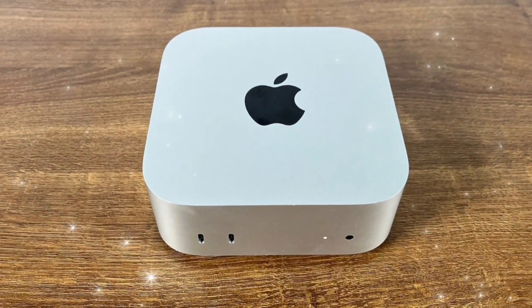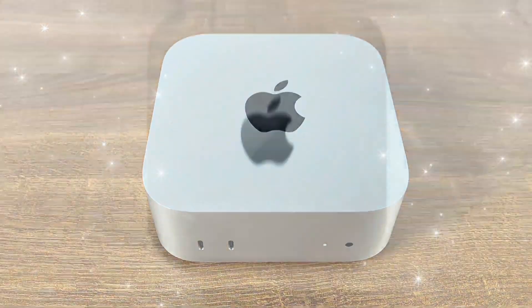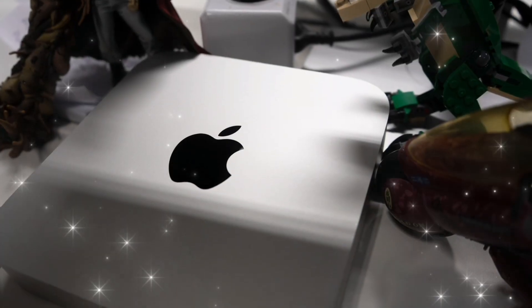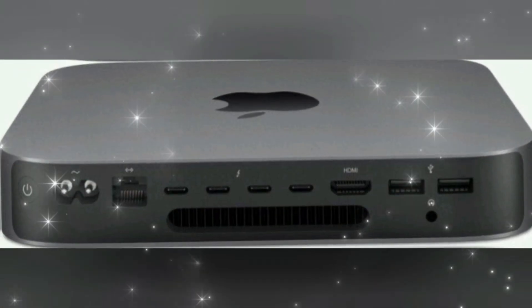Hey everyone, welcome back to the channel where we explore the future of Apple and all things cutting-edge tech. Today, we're taking an in-depth look at something small but incredibly powerful, the Apple Mac Mini M5.